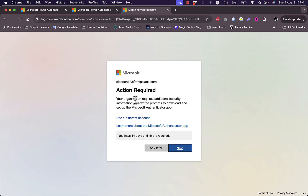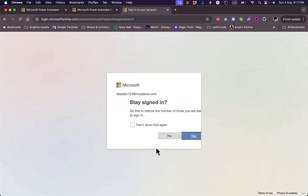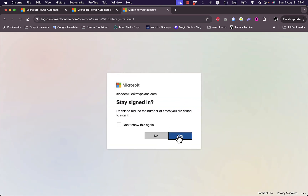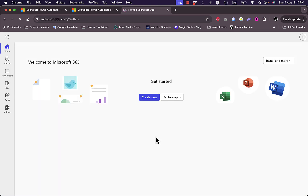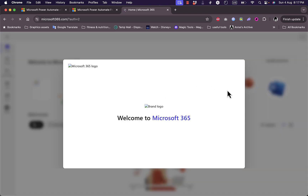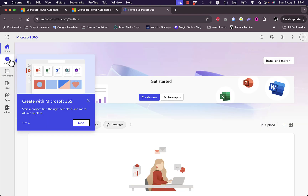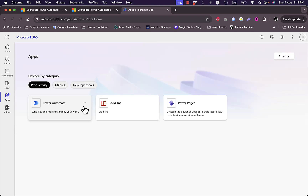My organization needs to confirm identity, but I have 14 days until this is required, so I'll click Ask Later. I'll choose not to stay signed in, and now I'm on the Microsoft 365 home page. From here I can view all apps — I have Power Automate, add-ons, and Power Pages. I'll click on Power Automate and it'll open in a new tab.